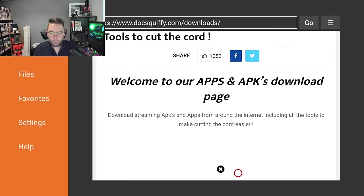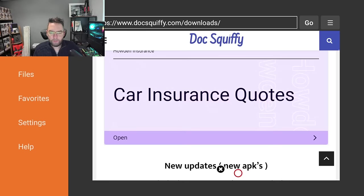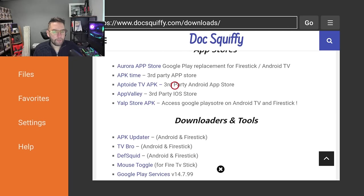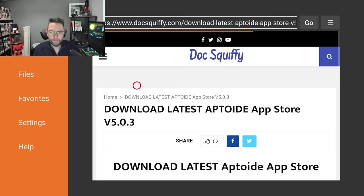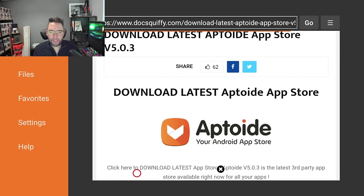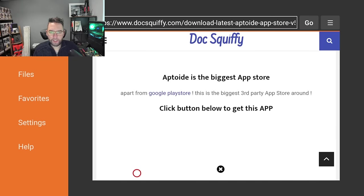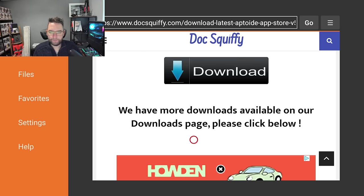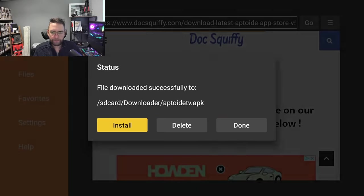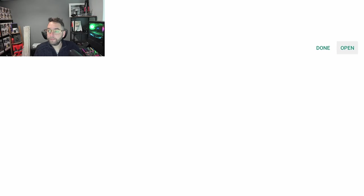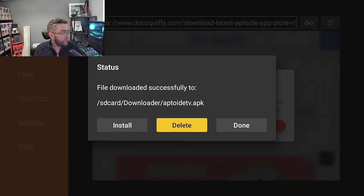We're then going to scroll down and you're going to click on, under App Stores, we have Aptoide TV APK. You click that, and you scroll down again, and you click on the Download button. If any ads pop up, just close them down. That's that. You can then click on Install, click on Done, and then click on Delete and Delete.